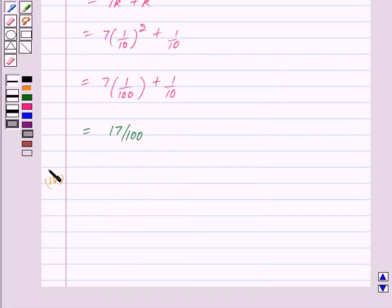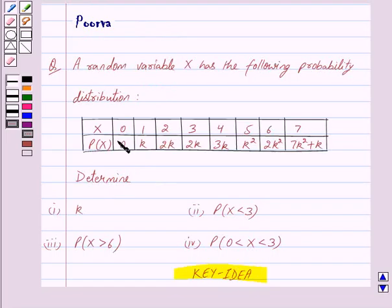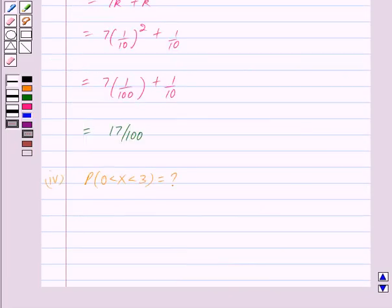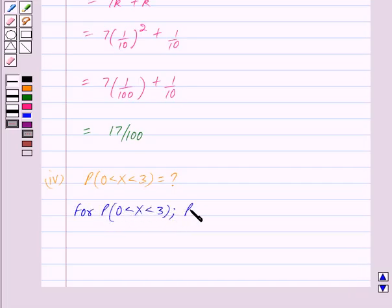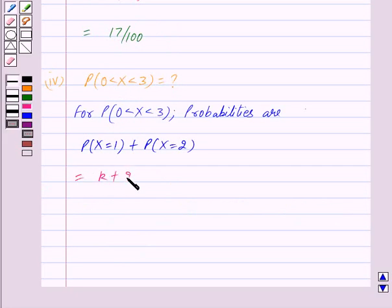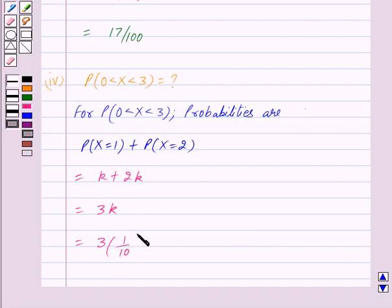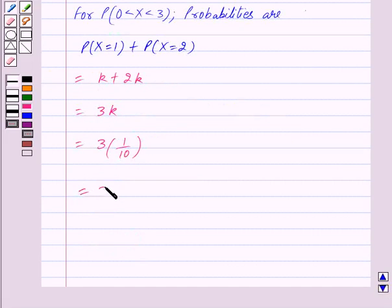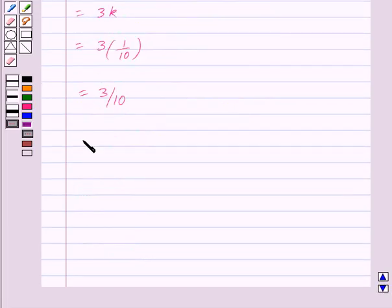In the fourth part we have to determine the probability of x when x is between 0 and 3. P(0 < x < 3) = P(x = 1) + P(x = 2), which equals k + 2k = 3k = 3 × 1/10 = 3/10.